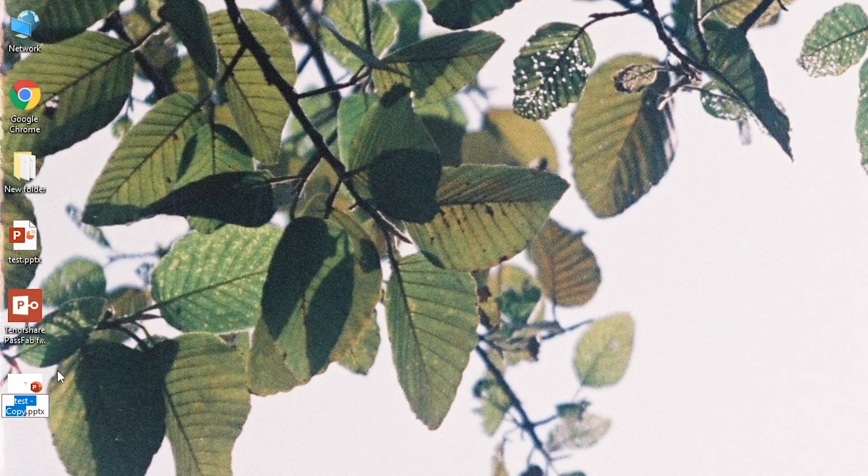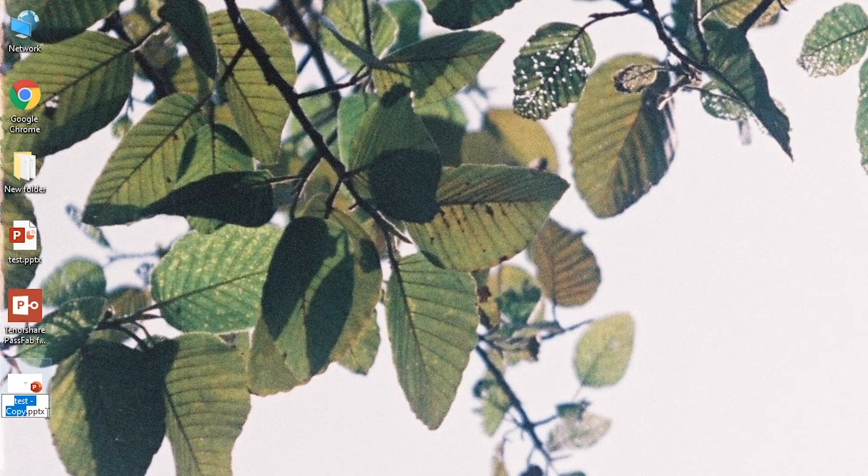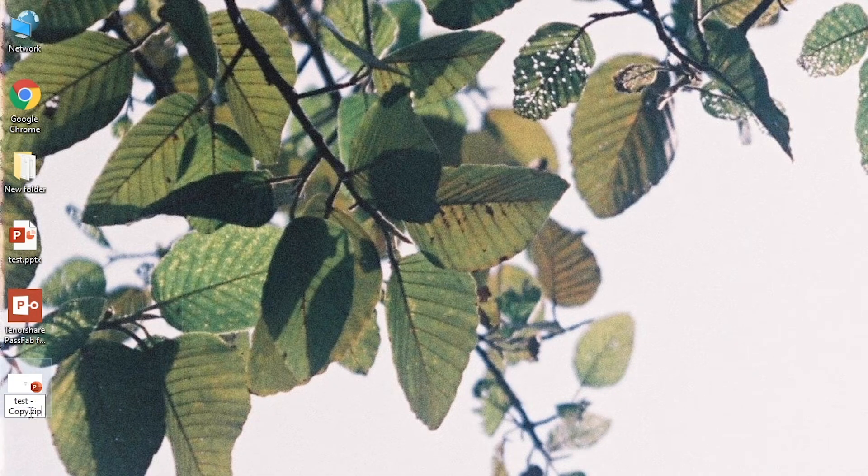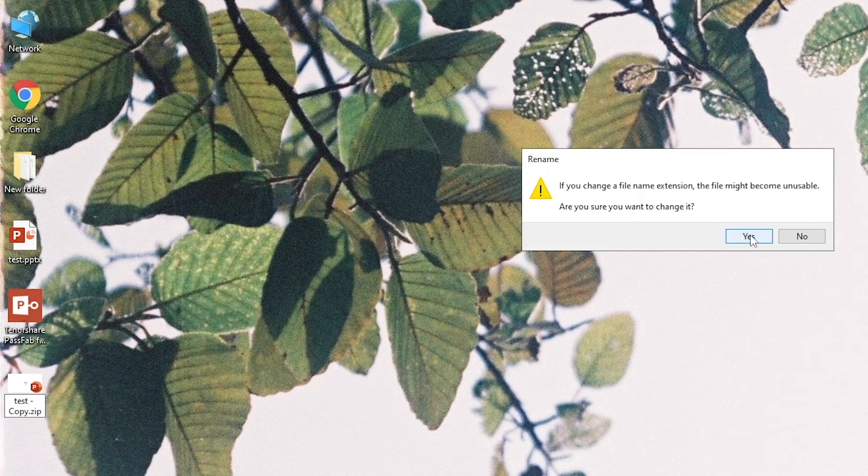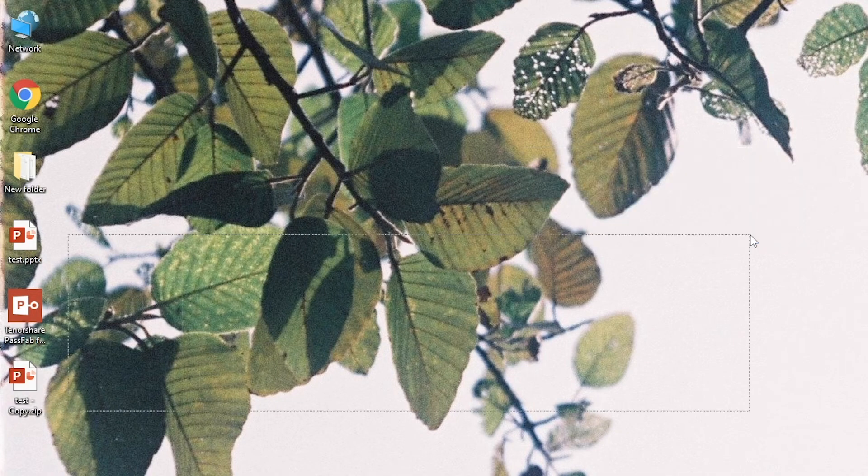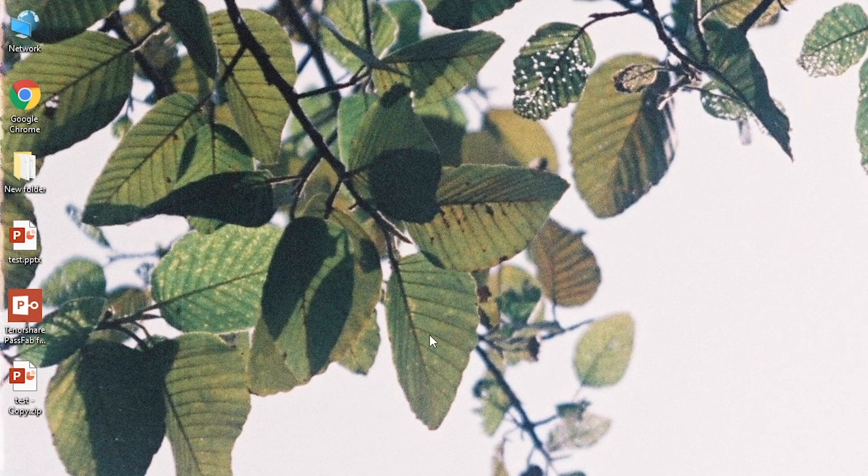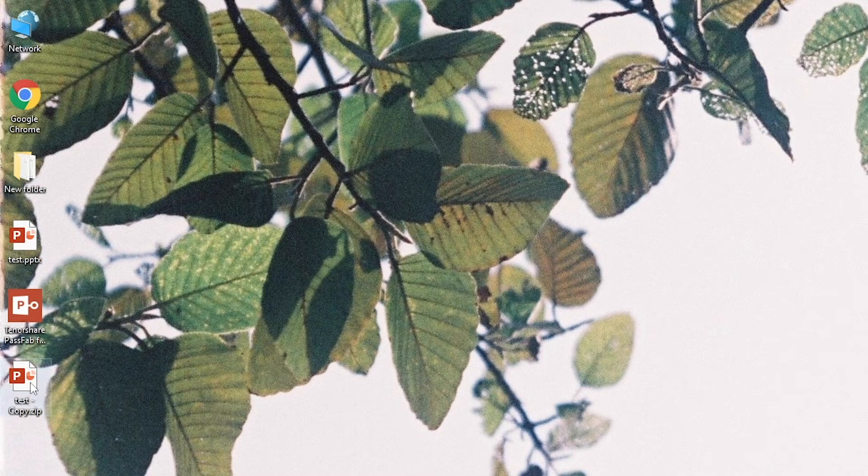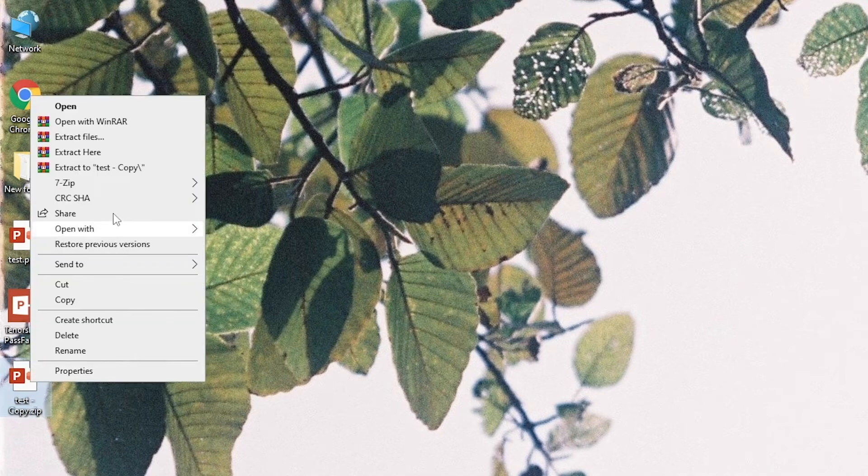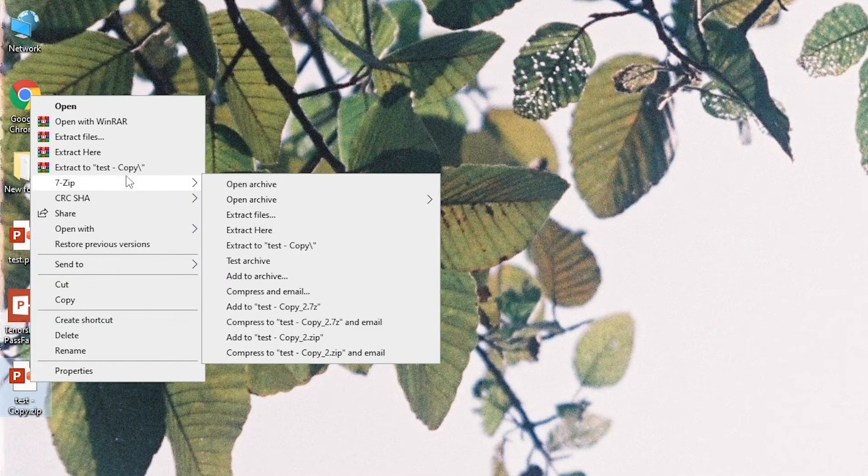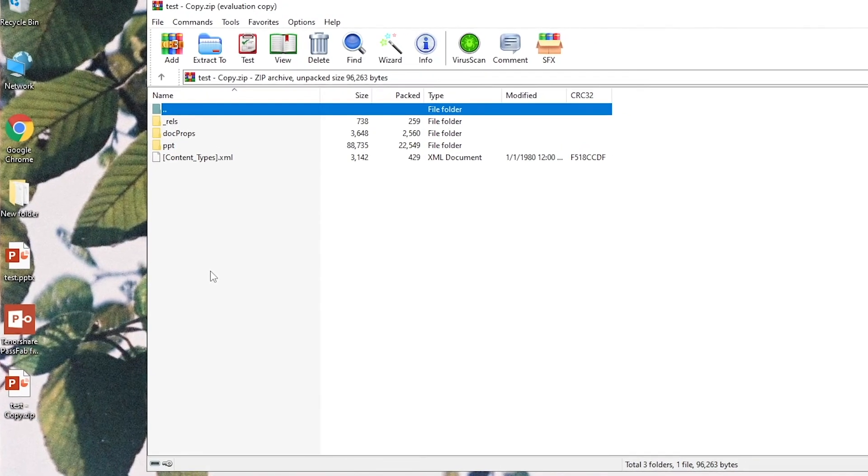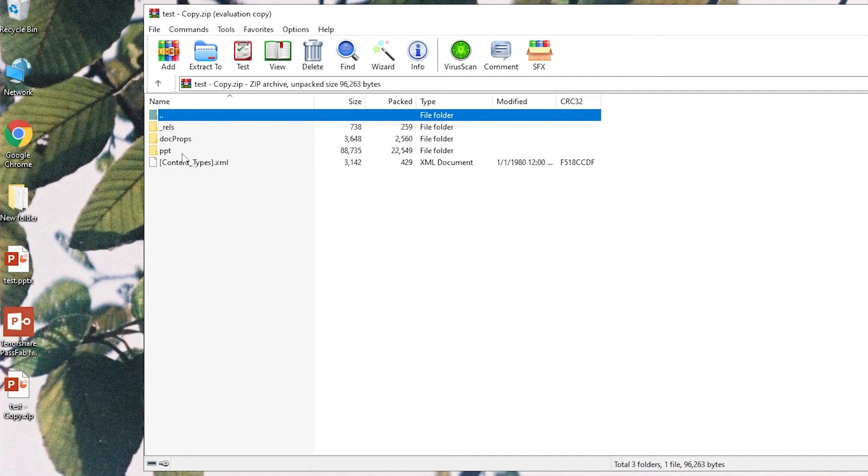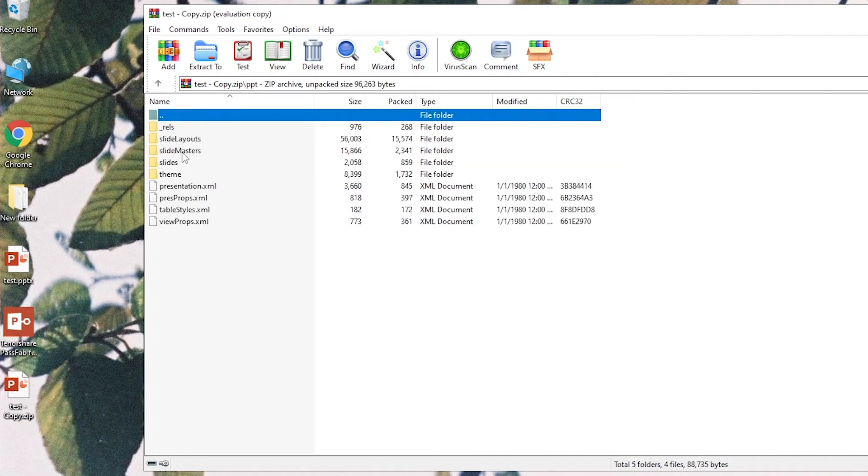Rename the copy. Change the extension to ZIP. Open the ZIP file. Go to PPT folder.